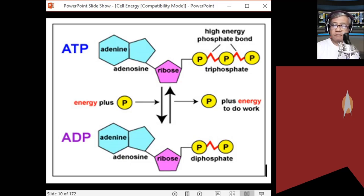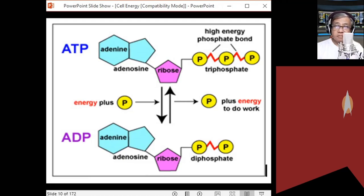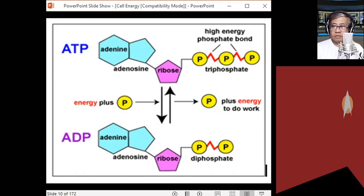Why doesn't the cell use ADP for energy? If the cell used ADP, P2 would be released, and ADP would become adenosine monophosphate (AMP). To recharge AMP back to ATP, you would need two phosphate groups — that's harder. The cell would consume more energy regenerating it than if it simply recharges ADP to ATP, which requires only one phosphate group.